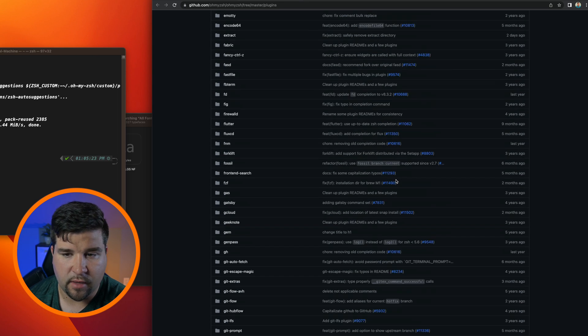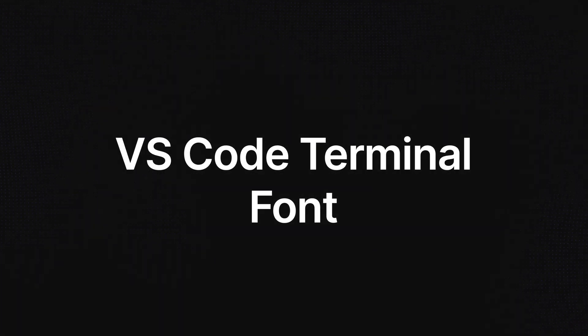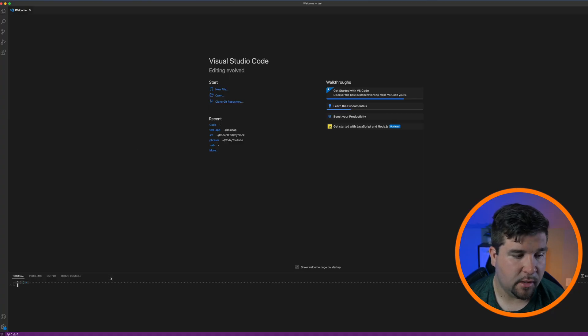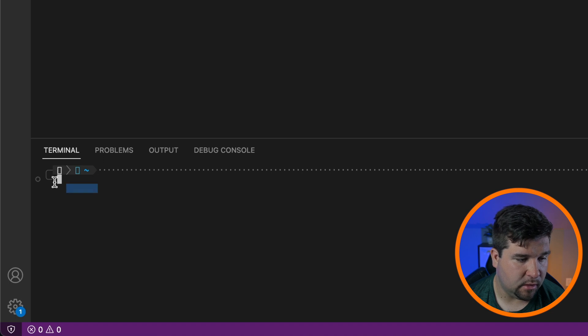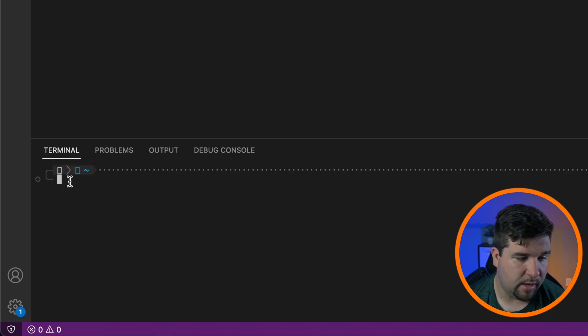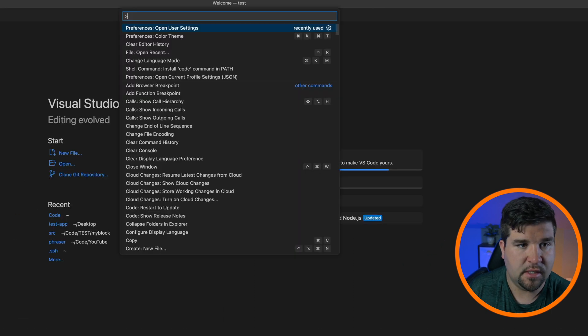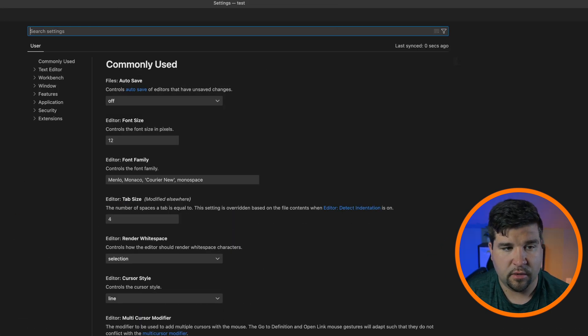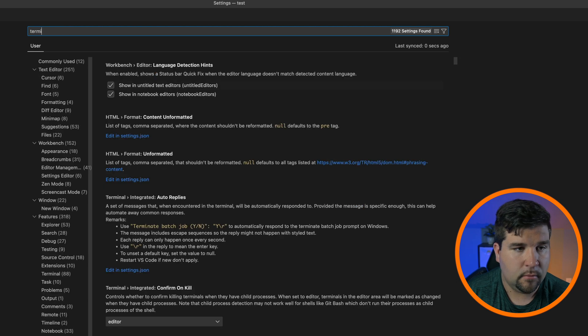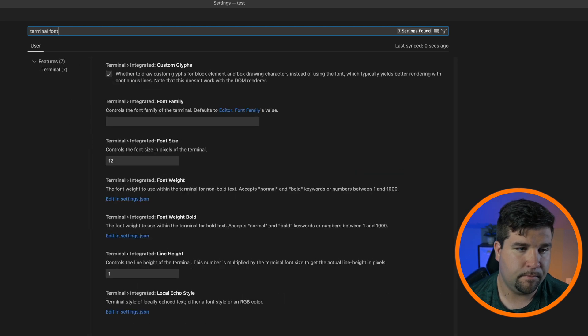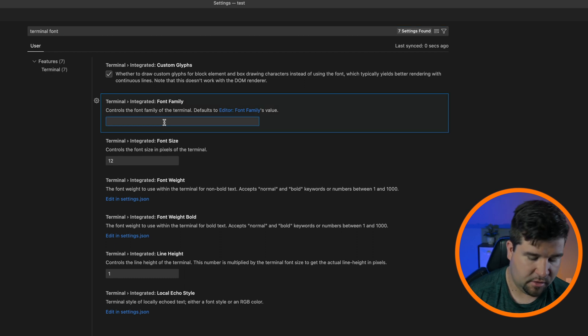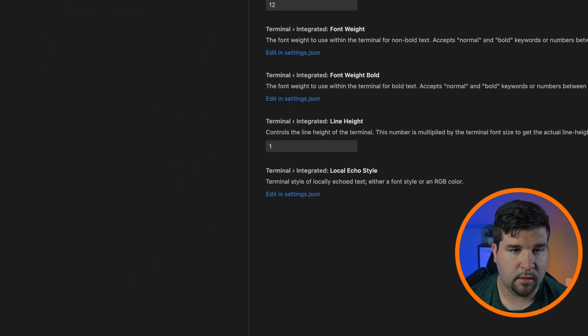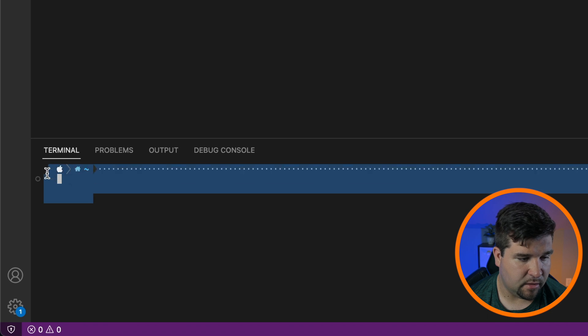One thing to note after making this change in your terminal is that the terminal in VS Code will look a little wonky because you don't have the right fonts. So the way to fix that is just come to settings and then search for terminal font. And where it says Integrated Font Family, just put in that Meslo font and you can see that that fixed our terminal.